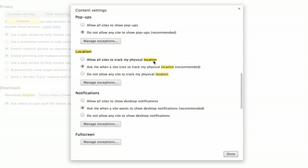Allow sites to track my physical location. Ask me when a site tries to track my physical location. And do not allow any site to track my physical location.